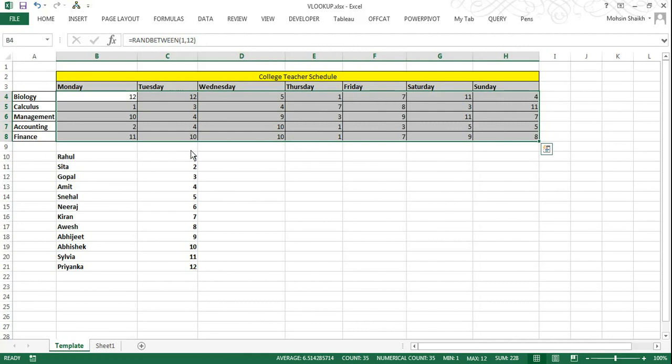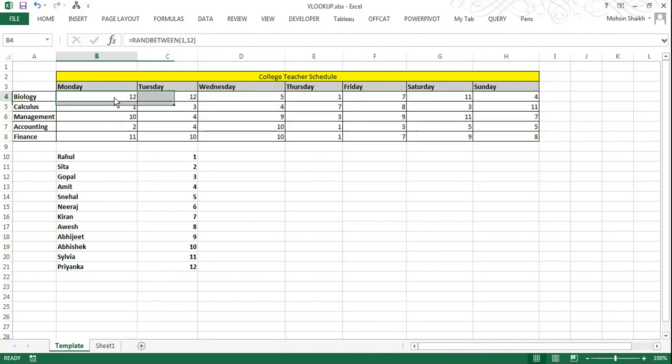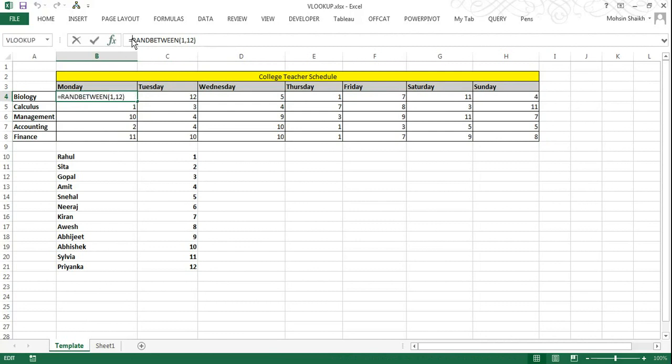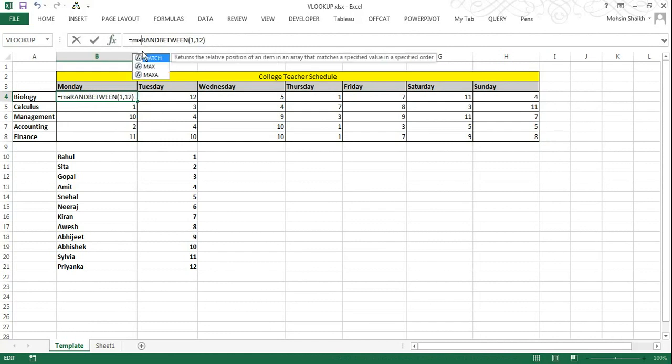Now we need to update this data with the name of the teacher so the picture looks more clear. We will now be using the MATCH function. I will type in MATCH. We have already used RANDBETWEEN function to assign a number and in addition to that I will be now using a MATCH function.